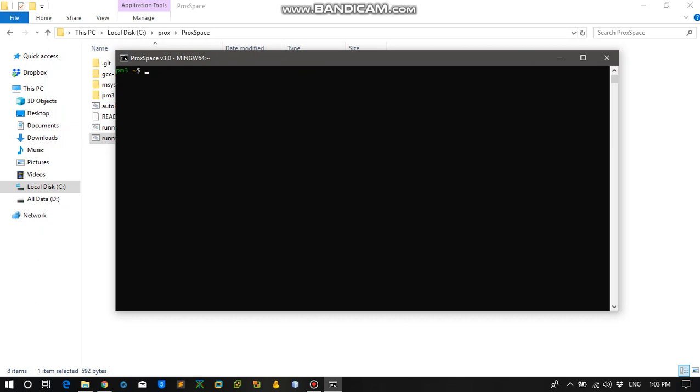So what you need to do is we need to clone the Proxmark repository on our system. I have my Proxmark files in my C directory.